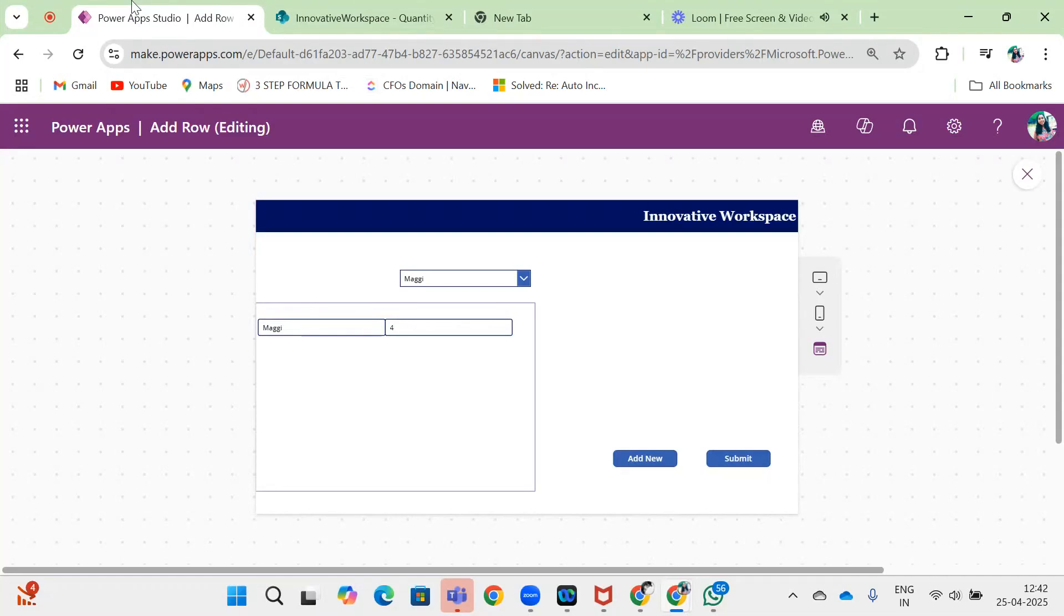Hello everyone, this is Shwakar. Welcome to the Innovative Offices. Today I will demonstrate how we can add rows to a gallery in Power Apps.